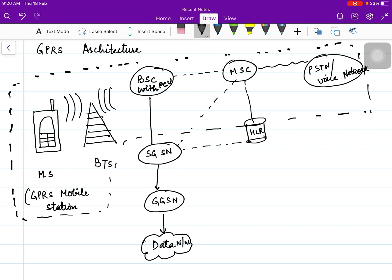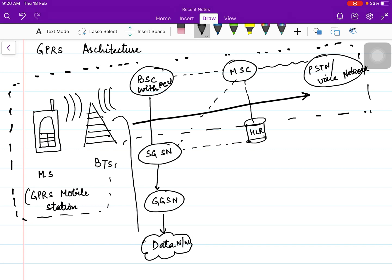The base station controller, whenever it receives some signal, forwards it to the packet control unit, and the packet control unit further proceeds with the signal. As mentioned, GPRS is meant for voice calls as well as for data. If the mobile station wants to make a voice call, this particular path will be followed for voice calls. And if the mobile station wants to access data, then this particular path will be followed.